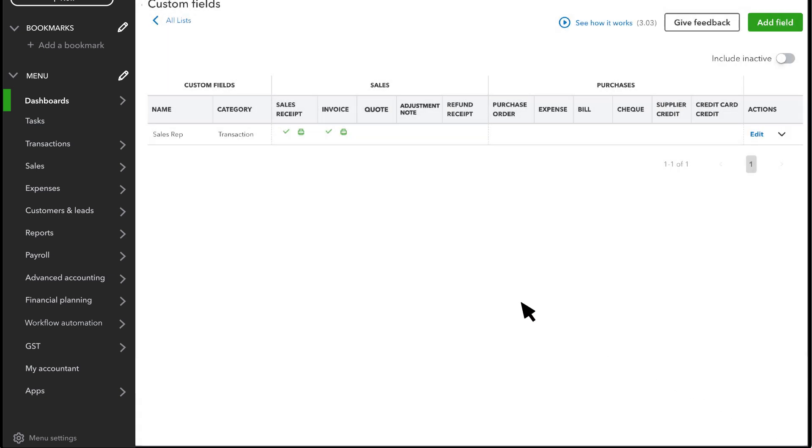This is where you track your custom fields and where they appear. A tick mark means the custom field is available on that form and a printer means the field appears on the form when you print or email it.